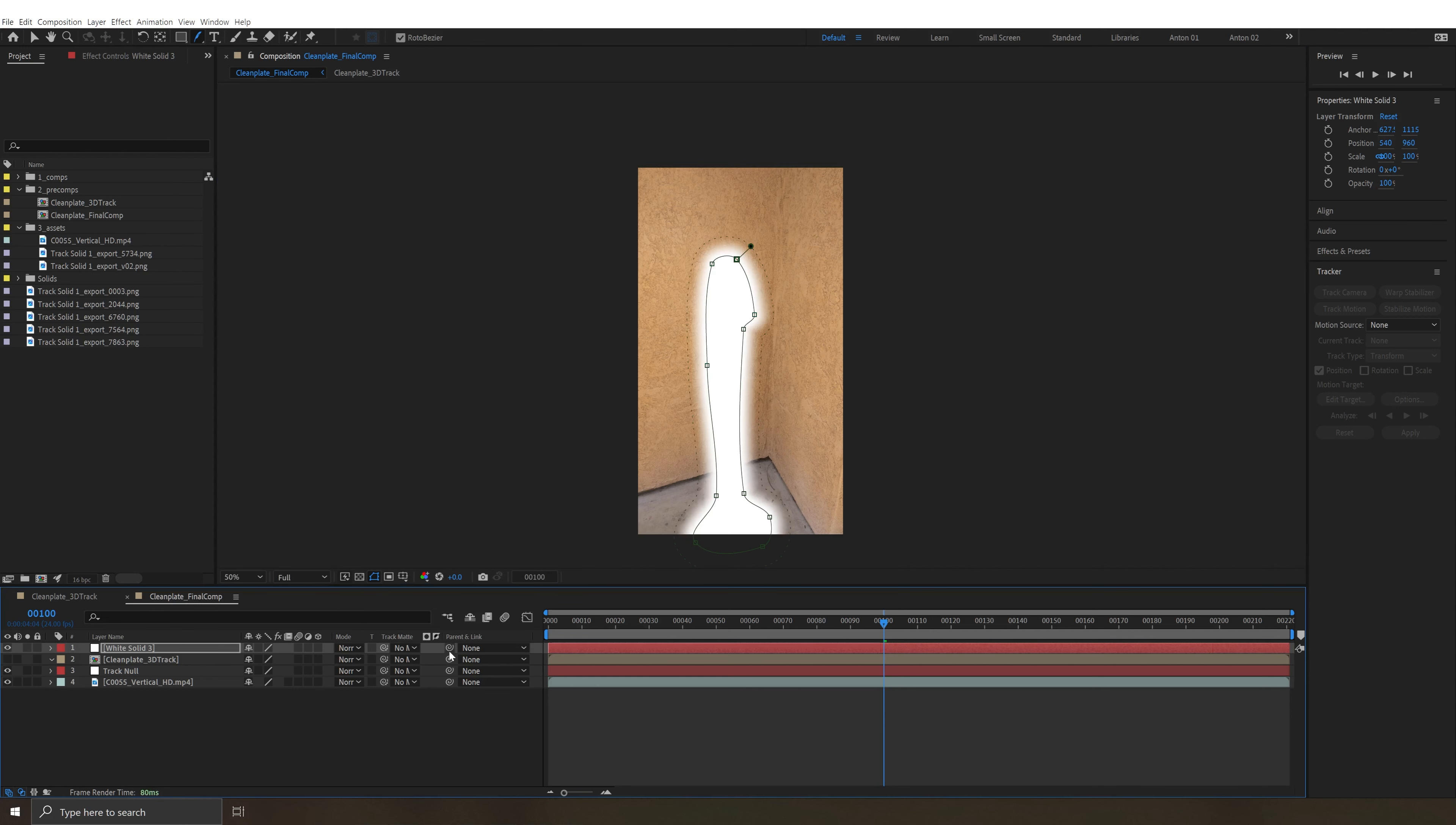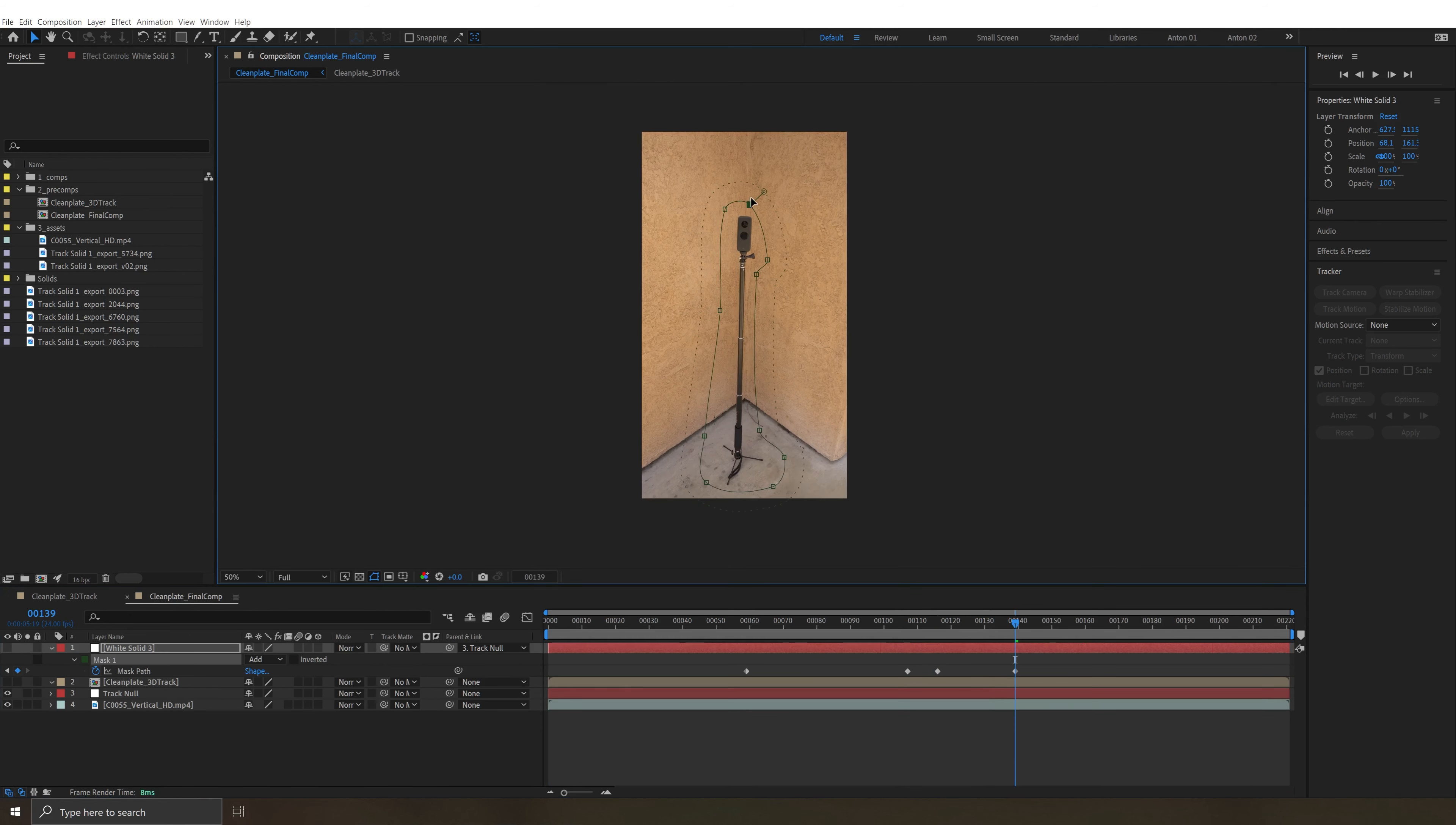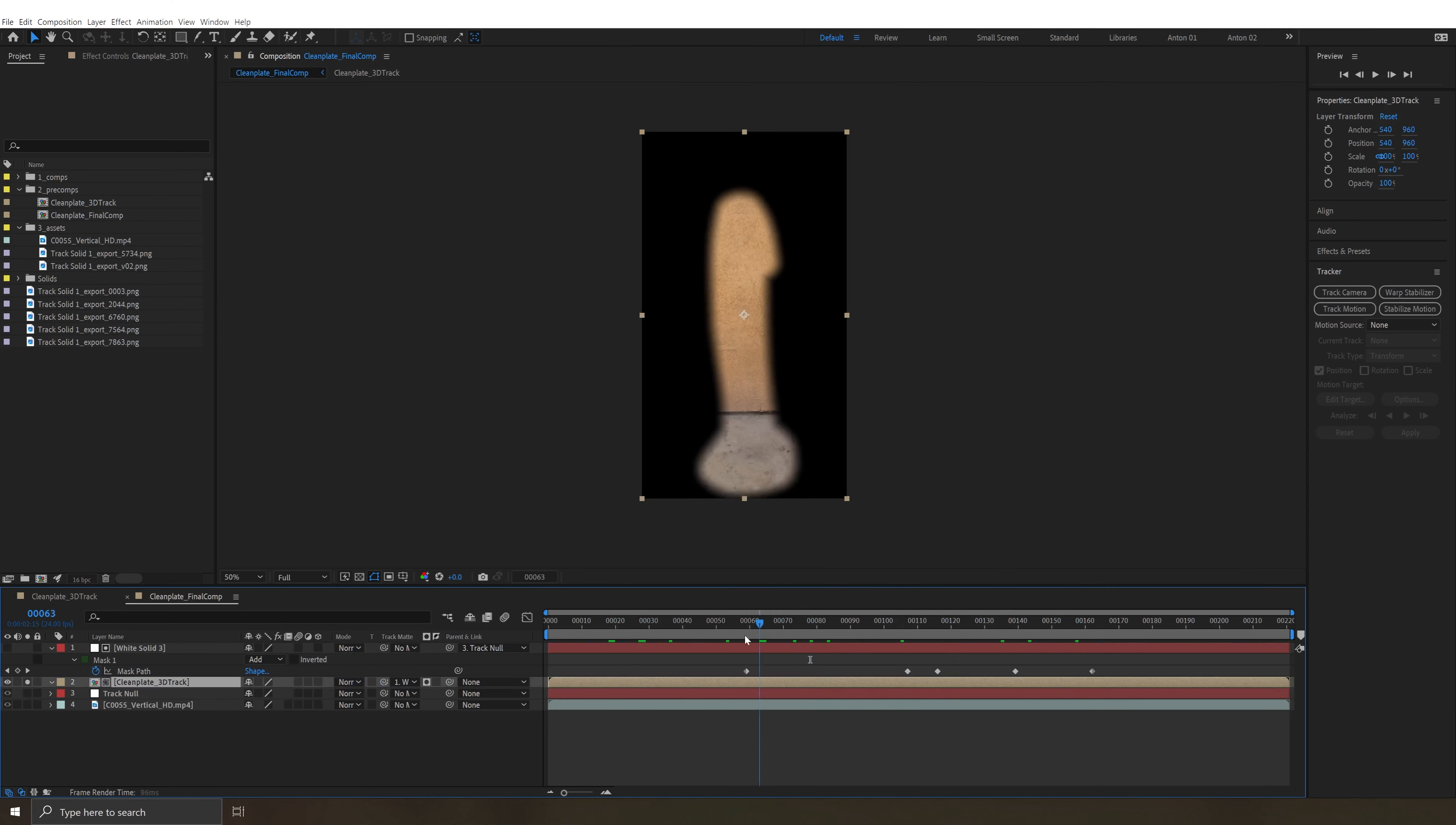So we have that then parent it to the track null and it's sticking pretty well to the motion. On top of that we can hit M and keyframe our mask path if we need to adjust it a little bit over time. And then tell our clean plate to be matted by that matte. And then our result is just this.